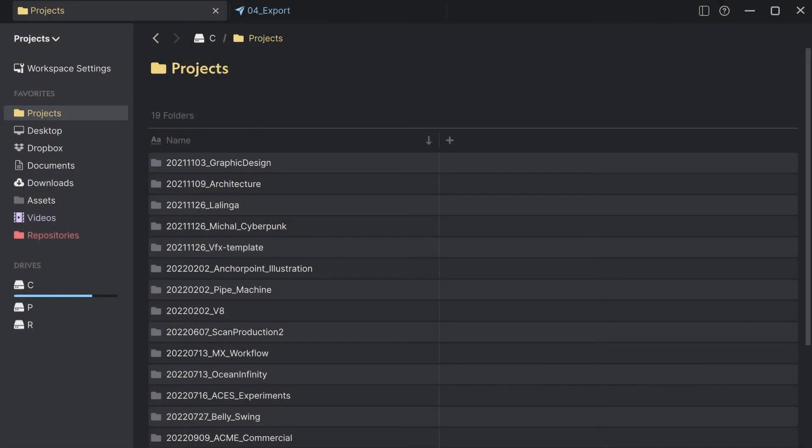The software we will use in this example is Anchorpoint. Anchorpoint is a media asset manager that you can download for free and it has all the video and audio conversion tools.